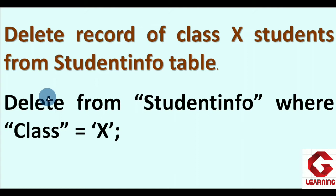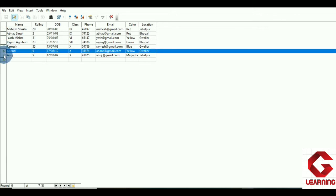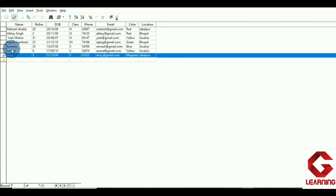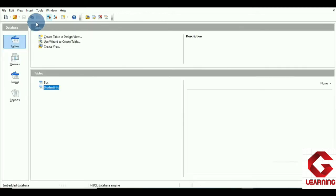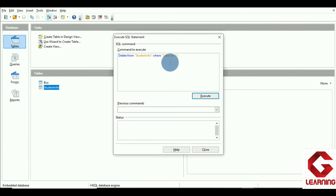Moving to OpenOffice Base to show this practically. In the table you can see three students are in class 10th: Ramesh, Anand, and Anuj — and we have to delete all three records. Going to the SQL tool and writing: DELETE FROM "student_info" WHERE class = 10; All records where the class column equals 10 will be deleted. Executing the command — we get the message: command successfully executed.